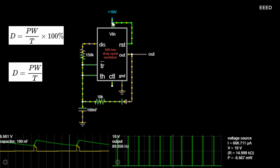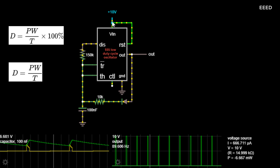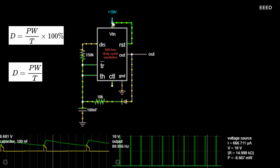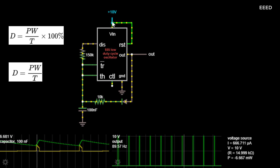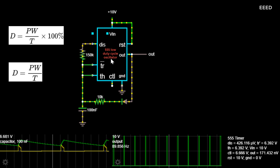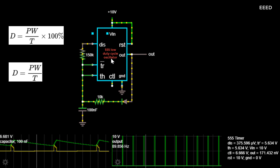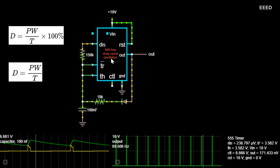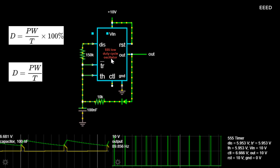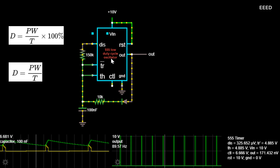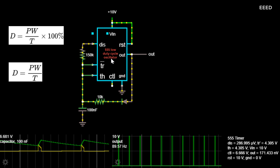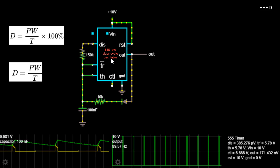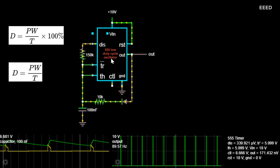In electronics, duty cycle is the percentage ratio of pulse duration or pulse width PW to the total period T of the waveform. It is generally used to represent the time duration of a pulse when it is high. In digital electronics, signals are used in rectangular waveforms which are represented by logic one and logic zero. Logic one stands for the presence of an electric pulse, and zero for the absence of an electric pulse.